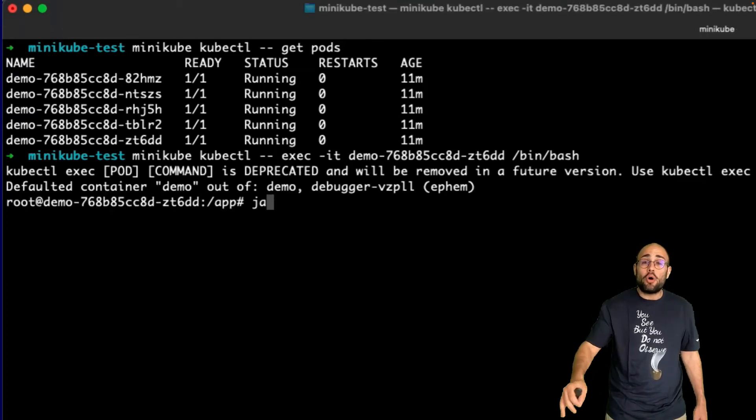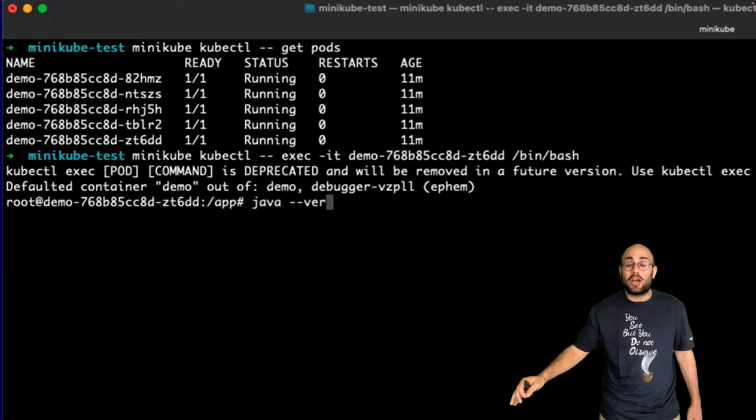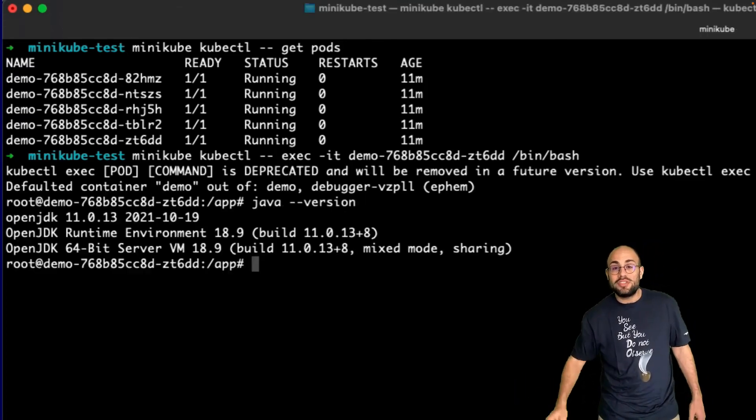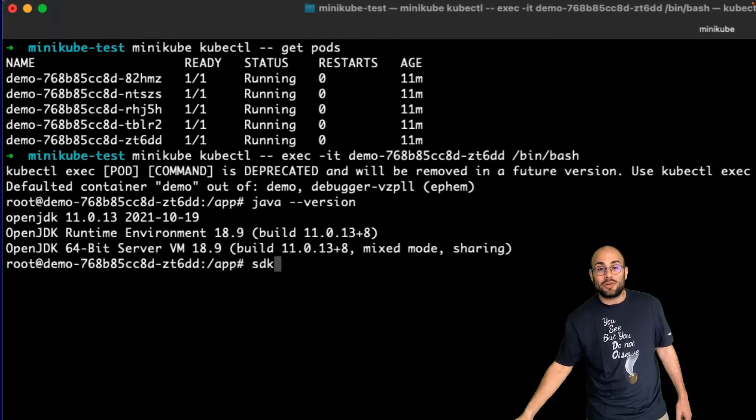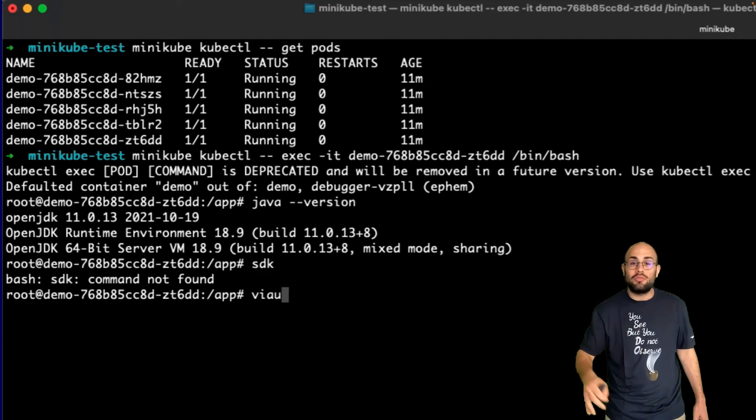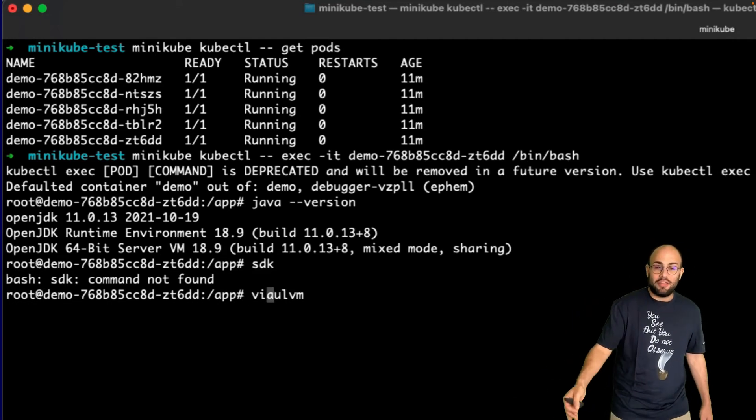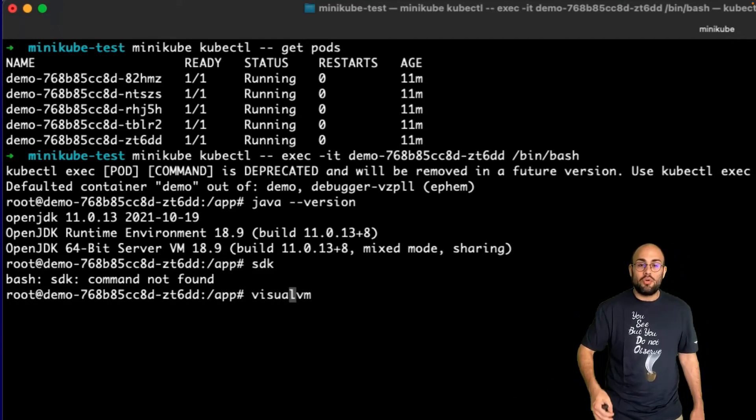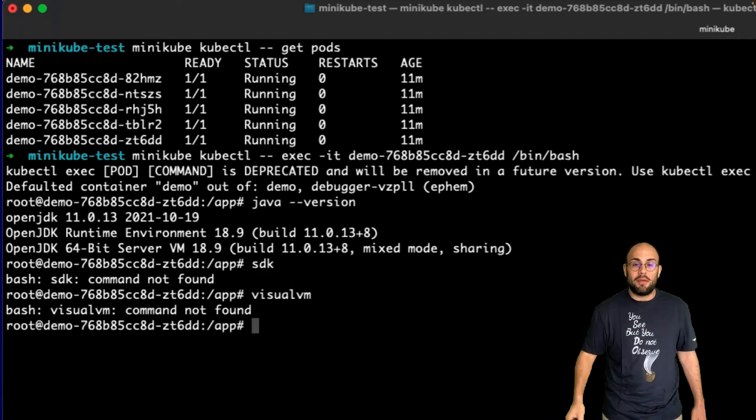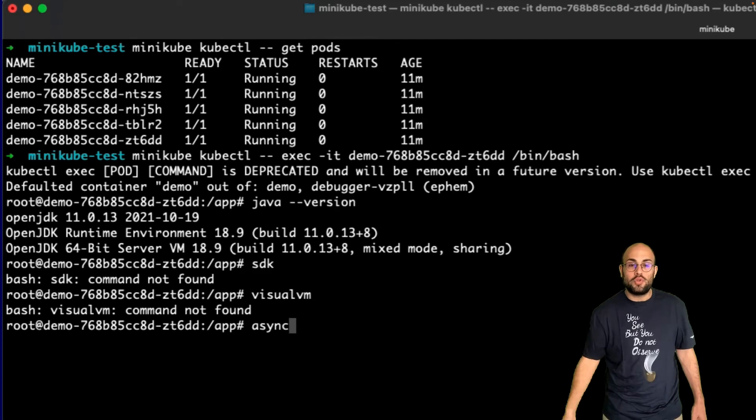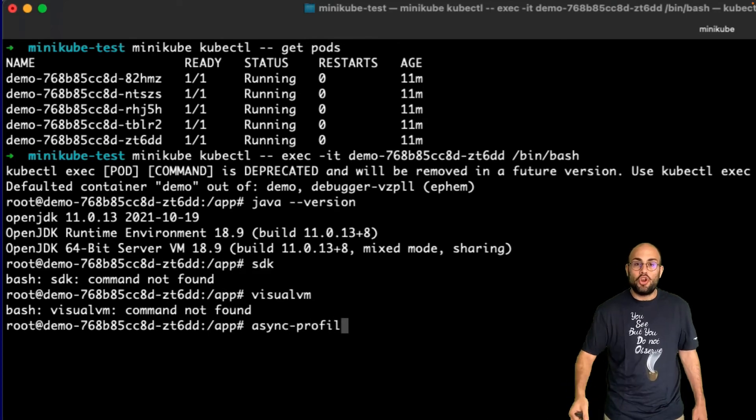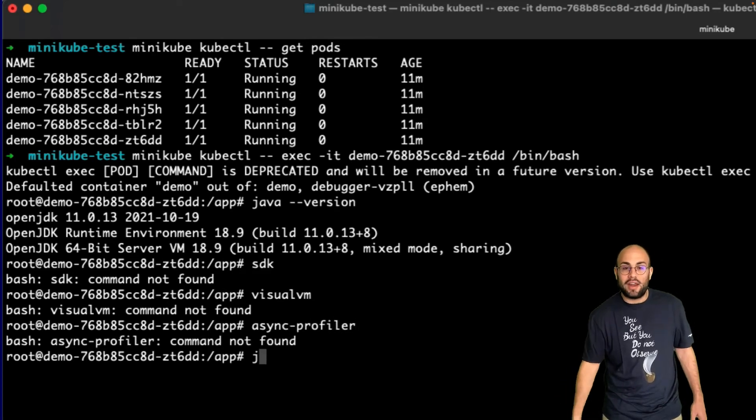If I perform a normal kubectl exec on one of the pods, you'll see I have Java installed but no additional utilities. If I try running anything, there's no SDK man, no visual VM, no async profiler, no jmx term.